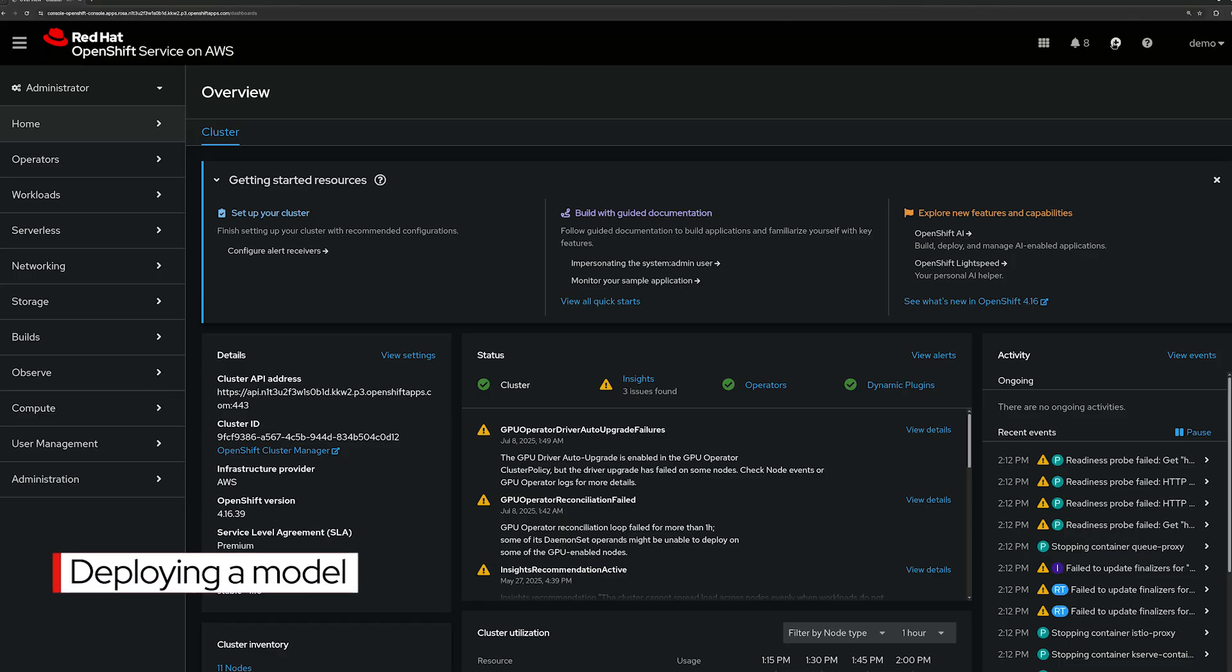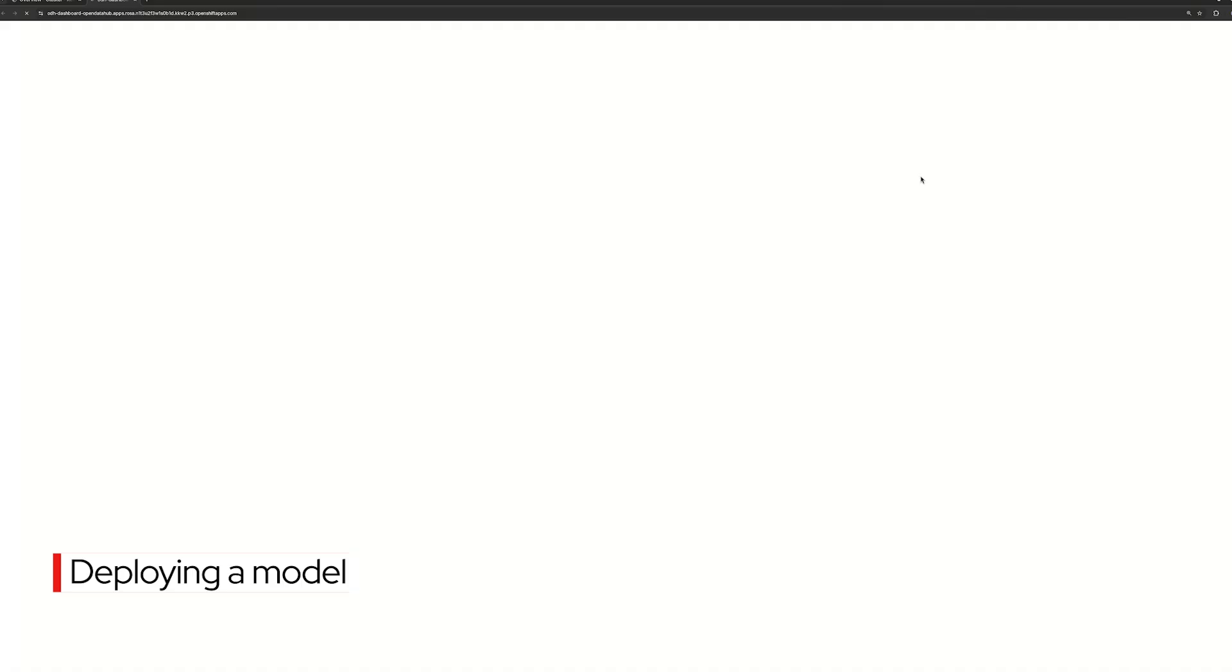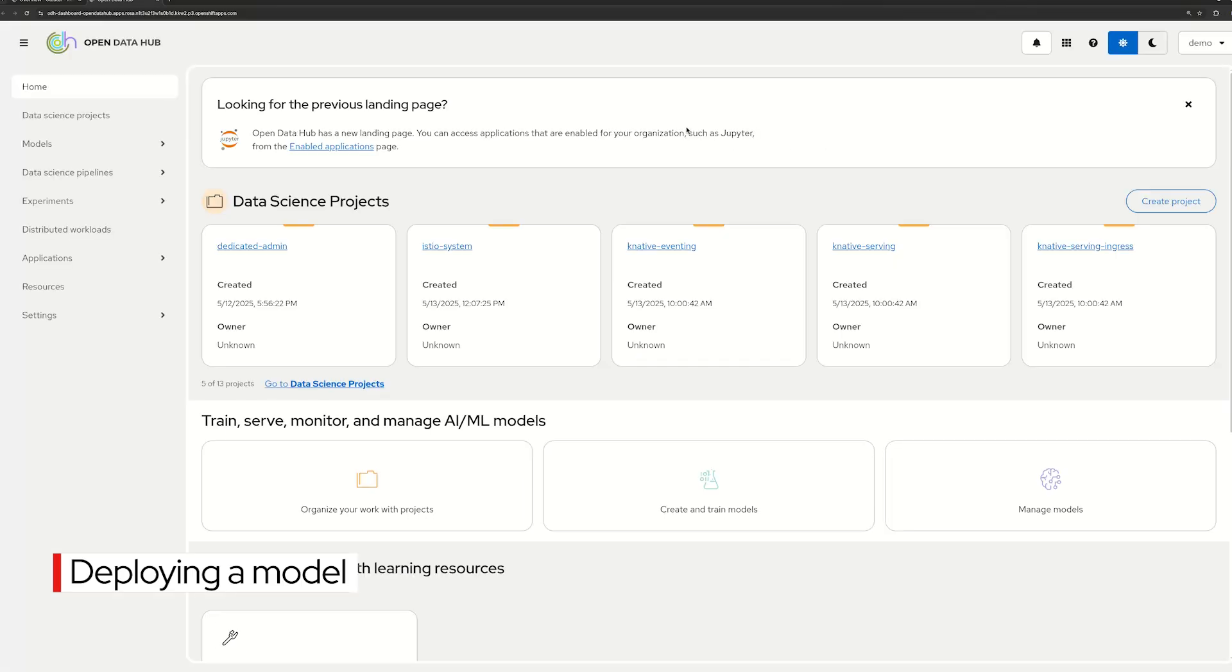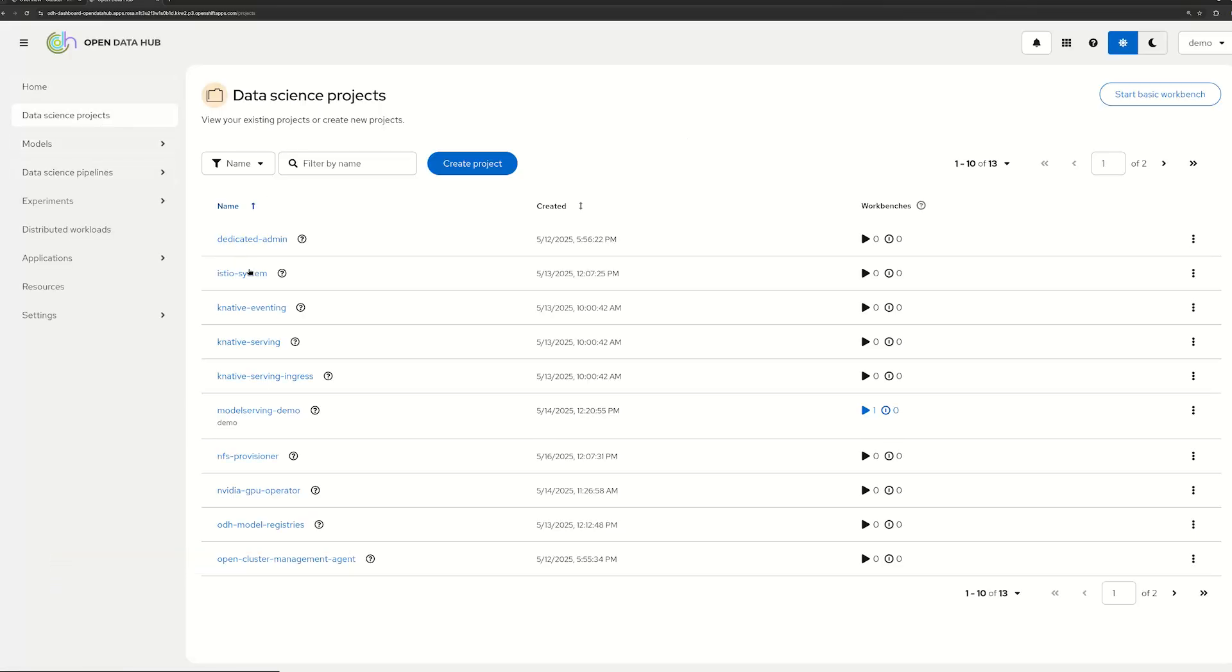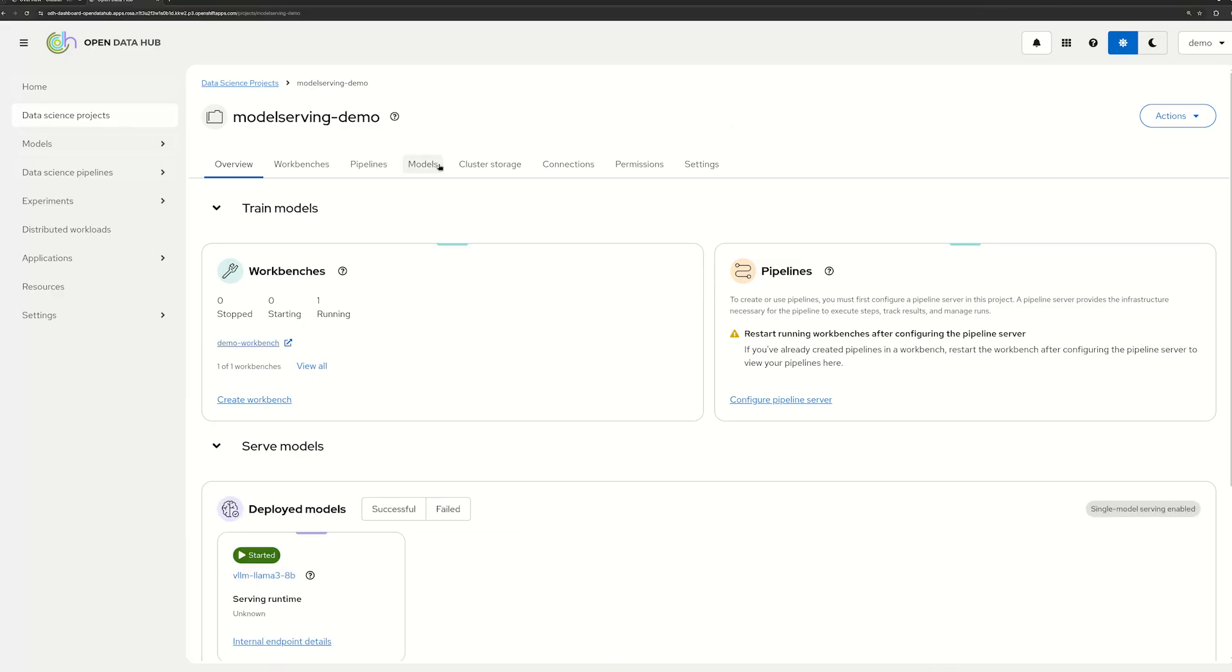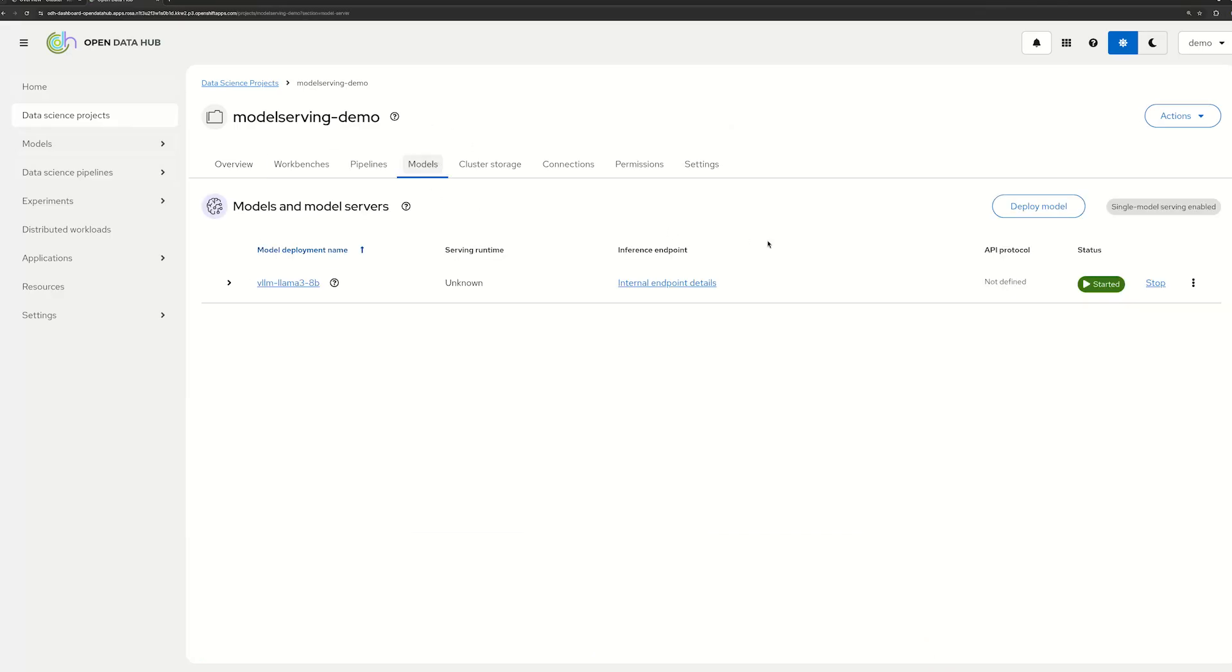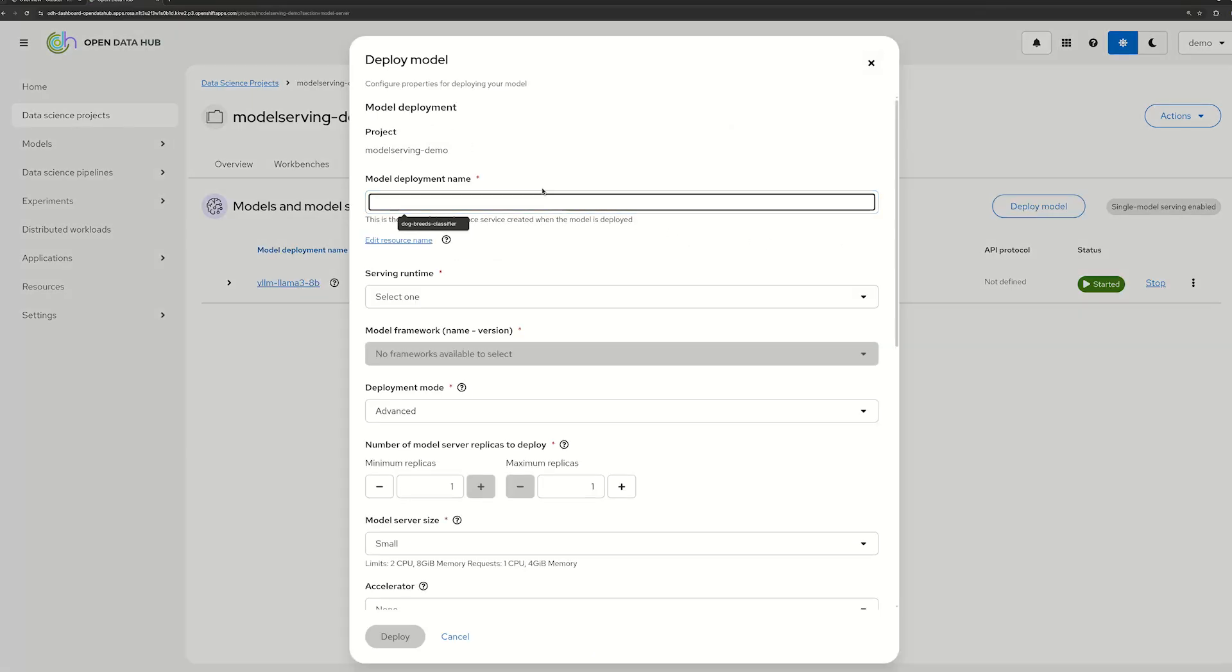Starting on the OpenShift AI console, we open the UI to simplify our means of deployment. We've already prepared a data science project with a data connection to the model that we are using. Let's deploy the dog classification model in the UI.